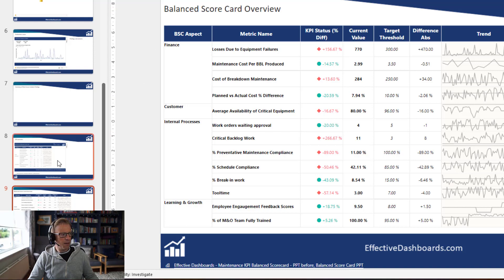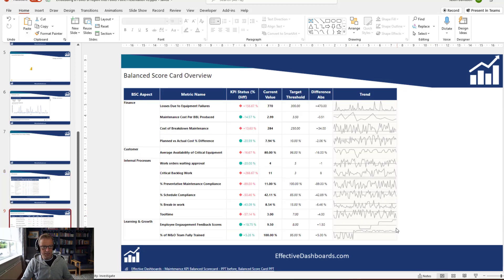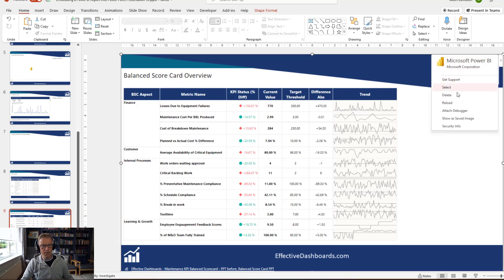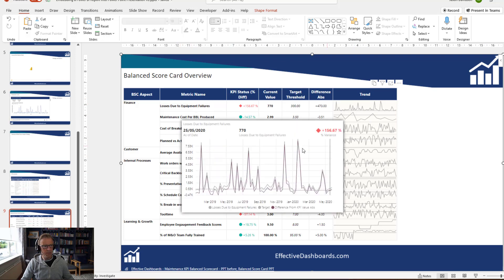That makes it look a lot better. However, if you go back to the old version, it really looks like a report that's been plucked out of the Power BI service and stuck in the PowerPoint presentation. This new version, however, looks like it's completely embedded into the PowerPoint presentation. You've still got the option to turn on the filters and interact with the report like before, and you can see the pop-ups work — but it just looks a lot more integrated into this particular presentation.